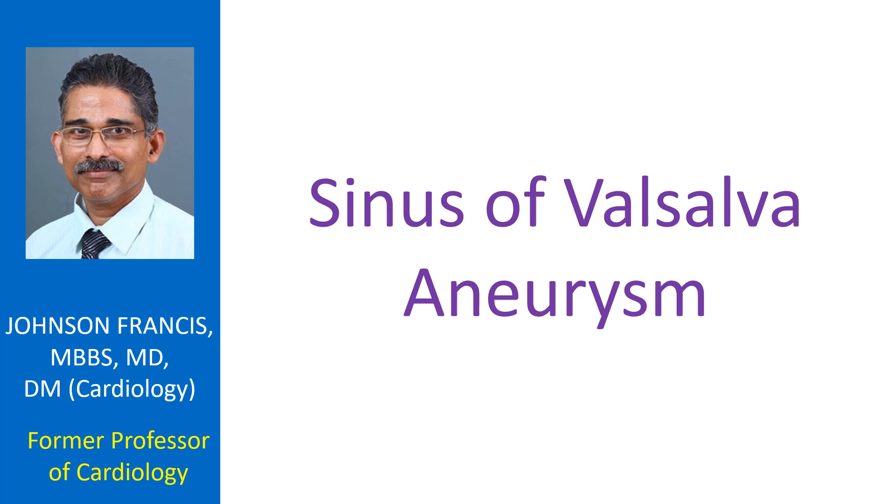The majority of them arise from the right sinus, while some may arise from the non-coronary sinus, and very few arise from the left sinus.